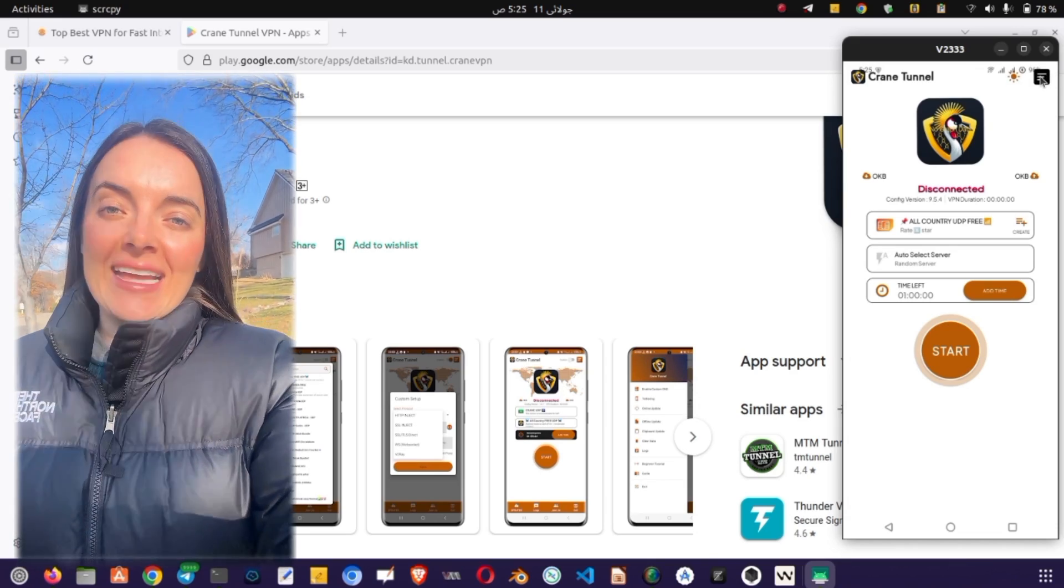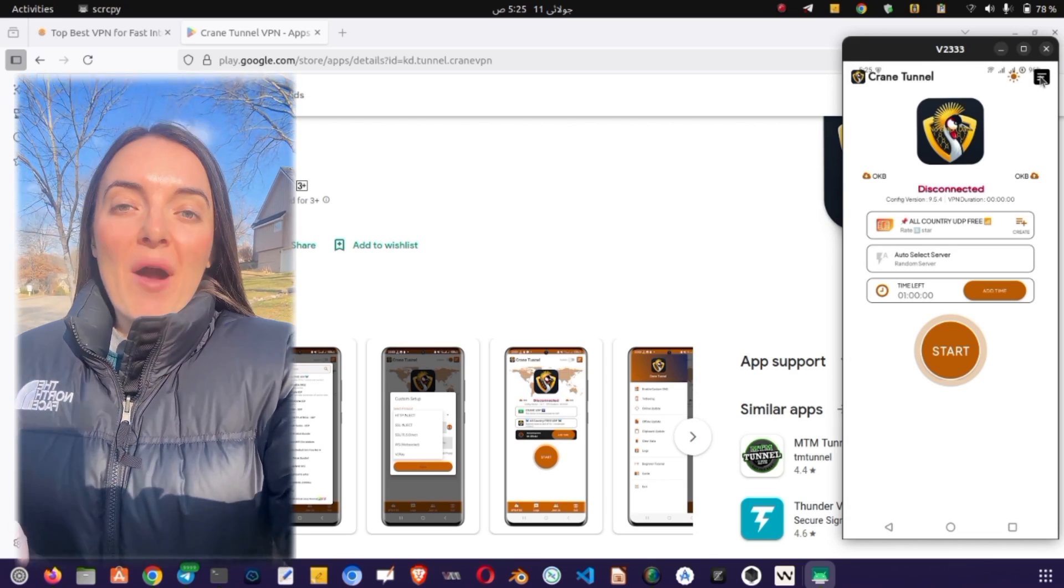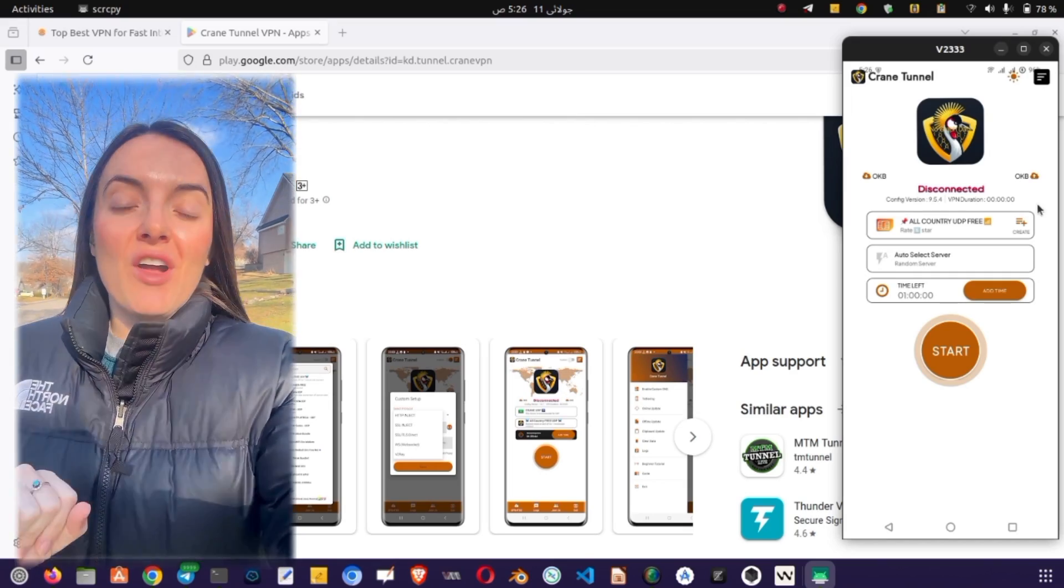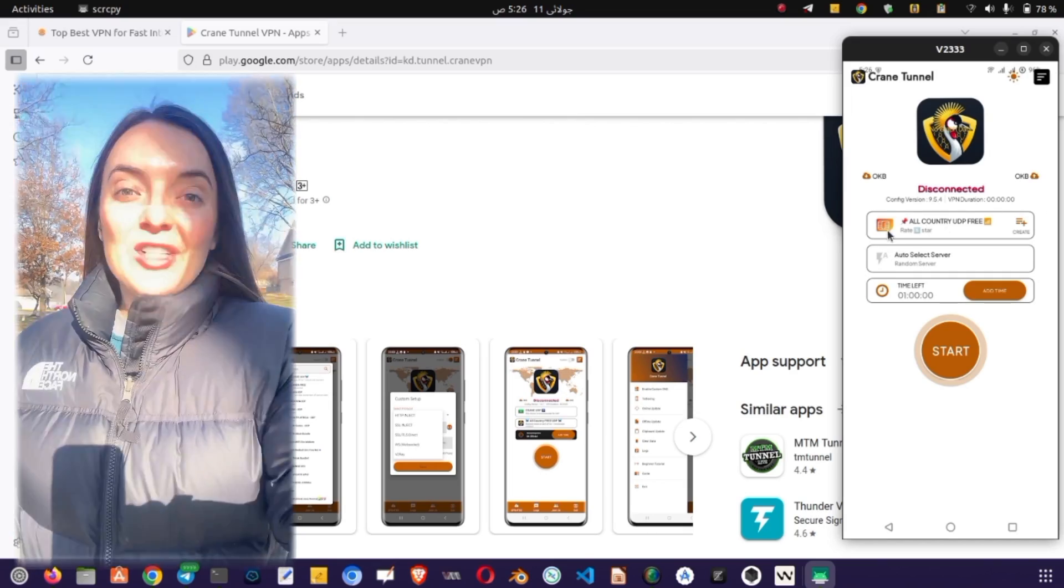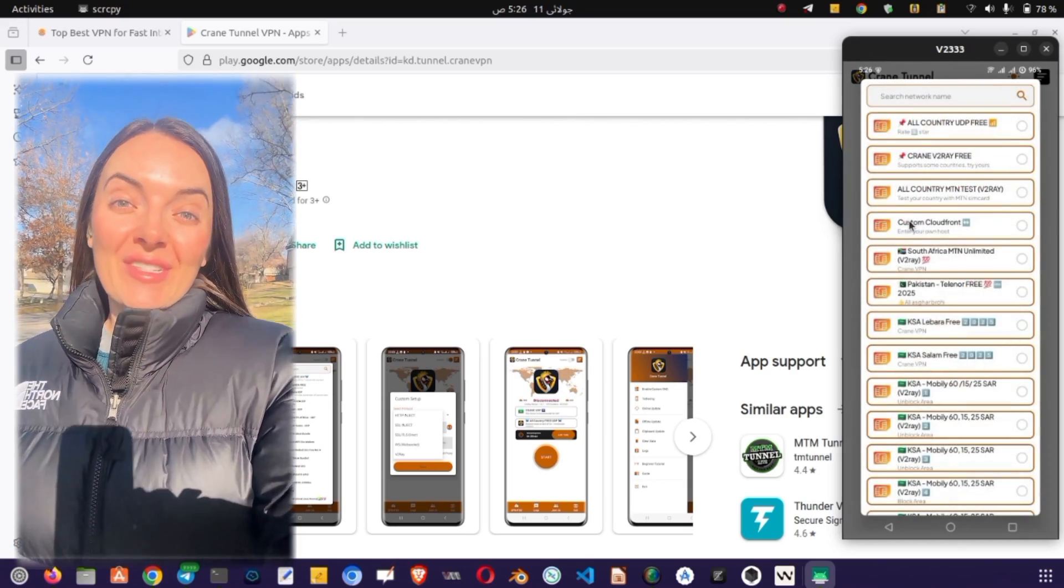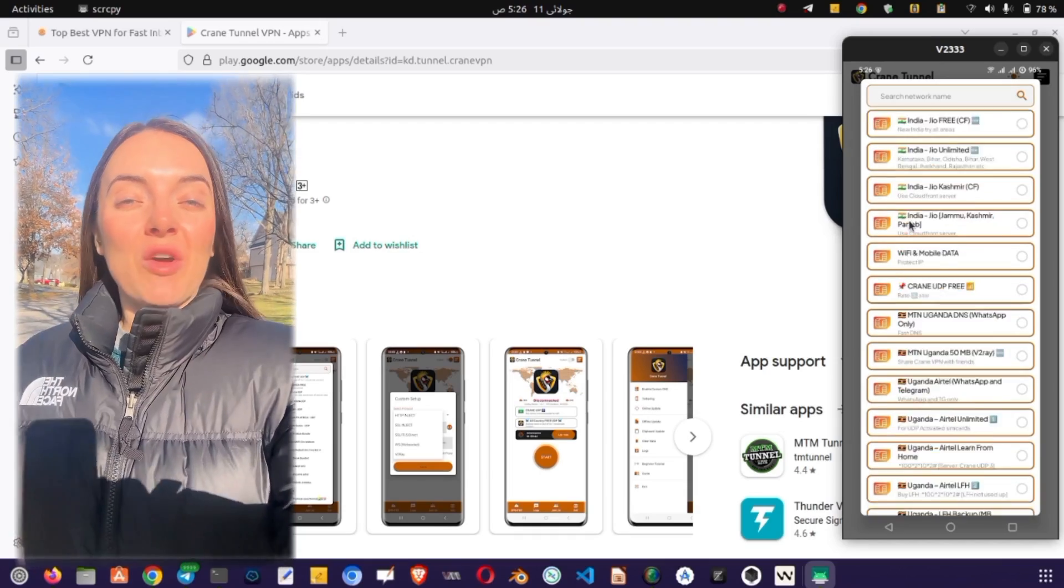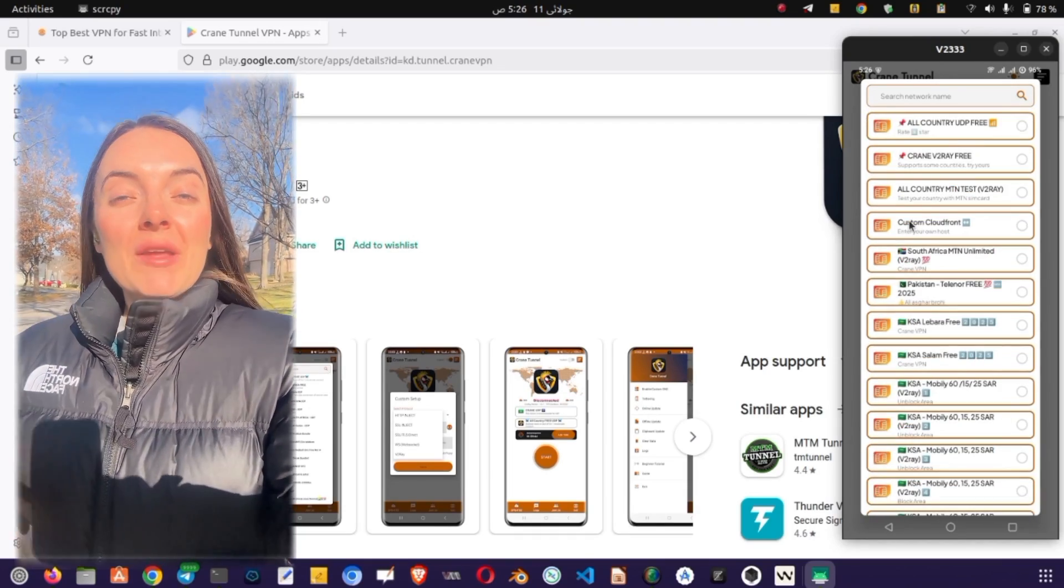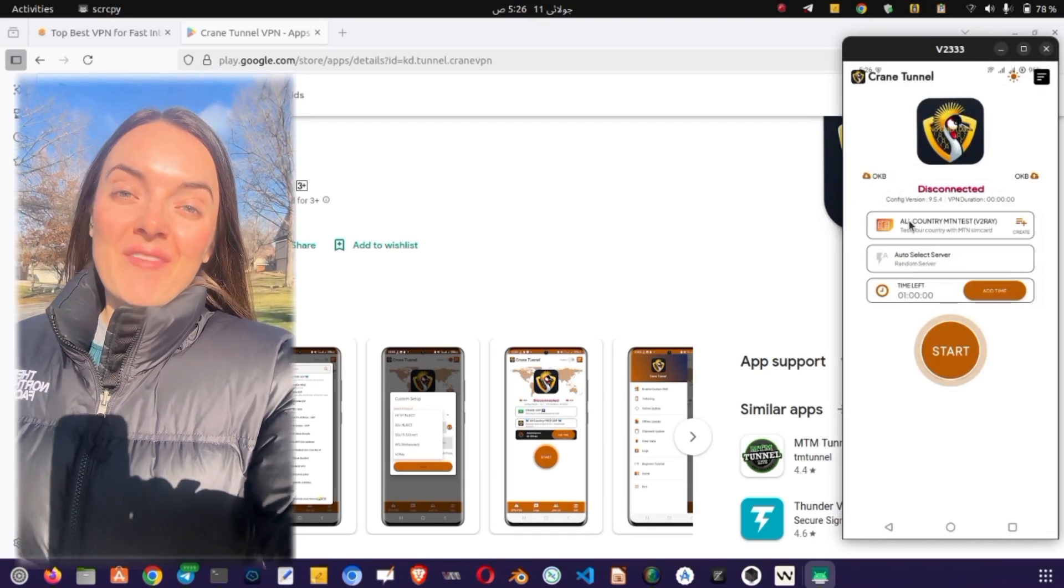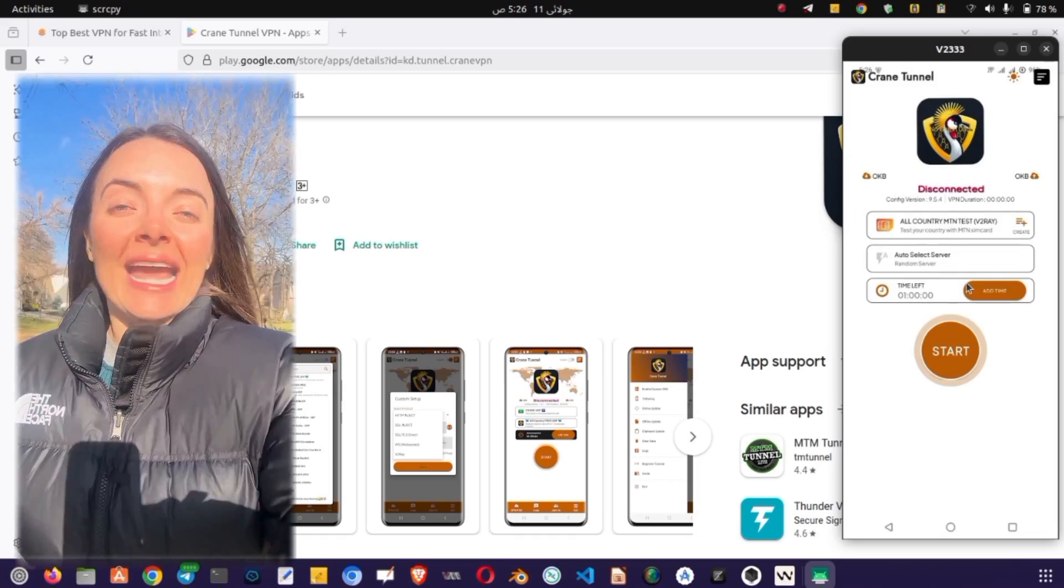The app is divided into two main sections, one for servers and another for protocols. To choose a server, tap on the Server section. A list of available server locations will appear. Select the one you prefer. You can switch servers anytime you like.